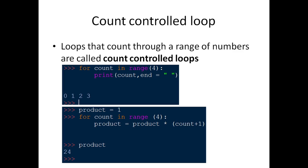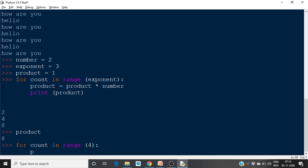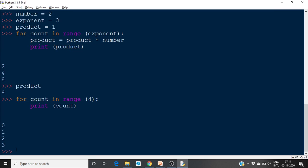Next is count-controlled loops. When Python executes a for loop, count starts from 0. For example, `for count in range(4)` — count starts from 0 and ends at n minus 1, so the values are 0, 1, 2, and 3. If you specify range(4), it will count from 0 to 3. Each time the count value is incremented: 0, 1, 2, 3.